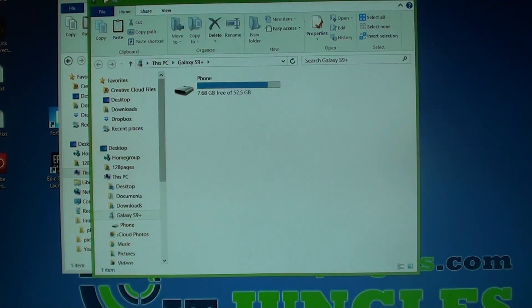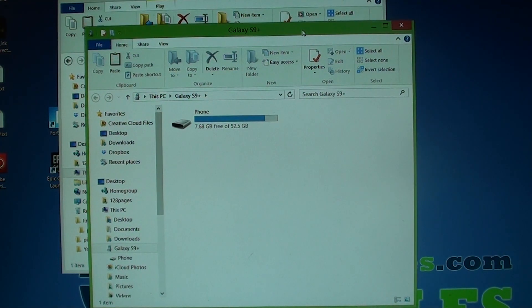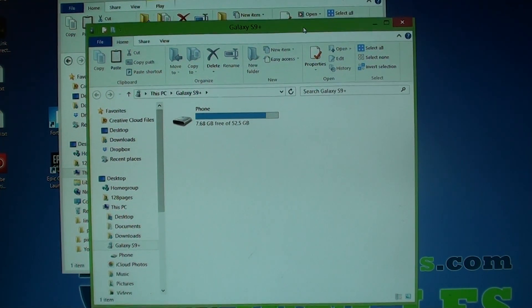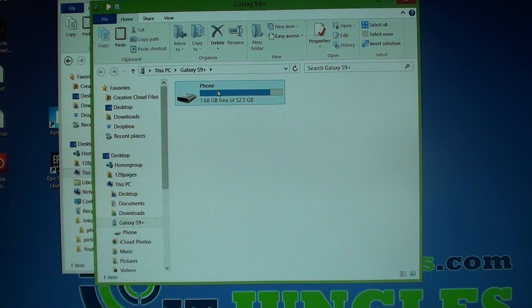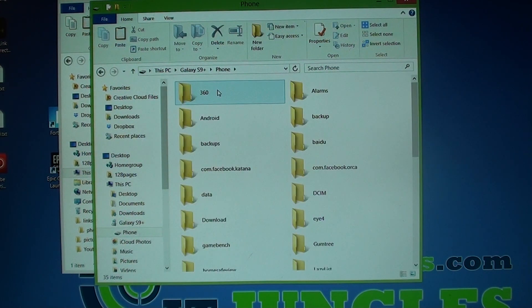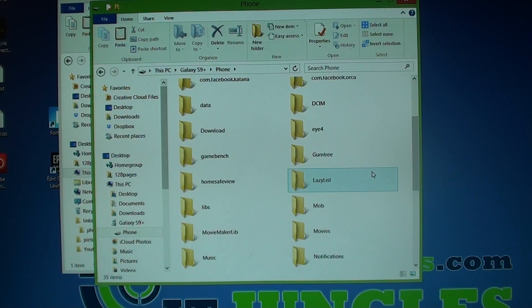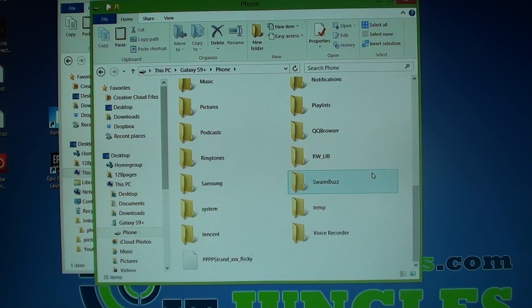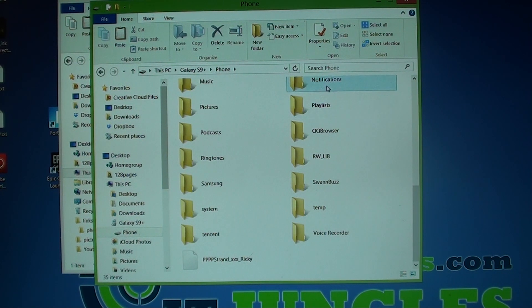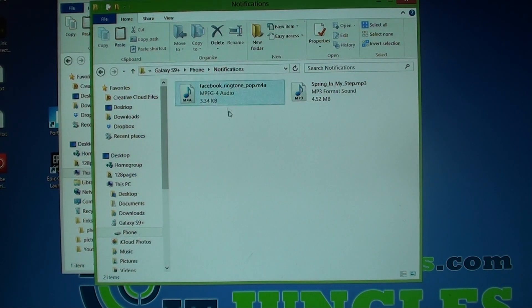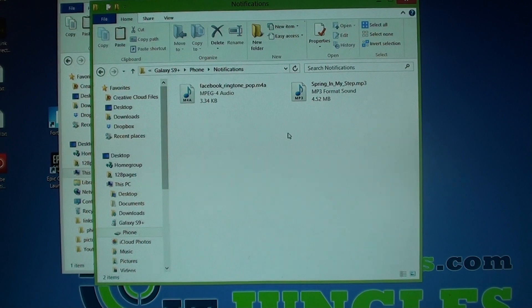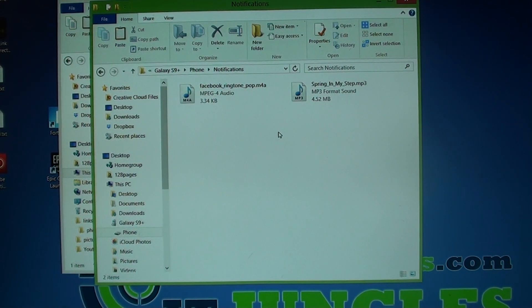Now once it is connected, you can see the windows will open up. Click on phone and then double click on the notifications panel or folder. In here is where all your custom sound files are located.